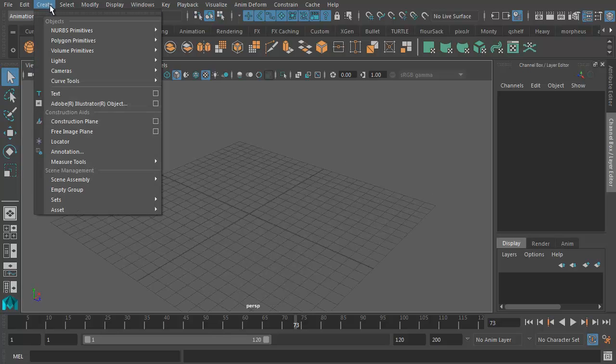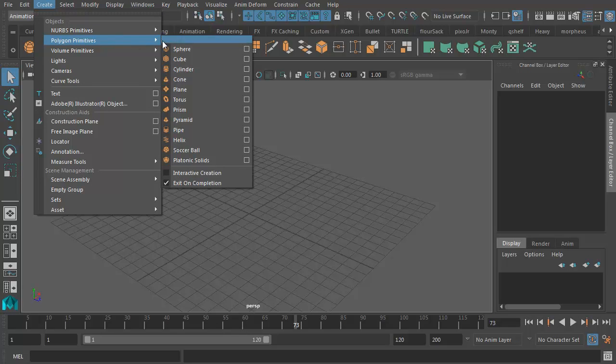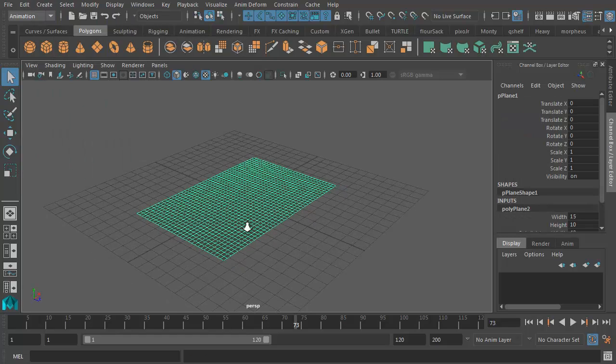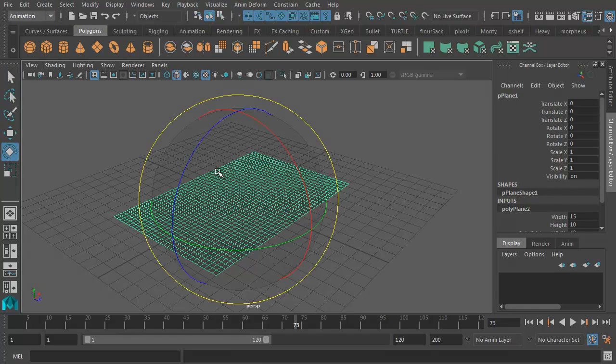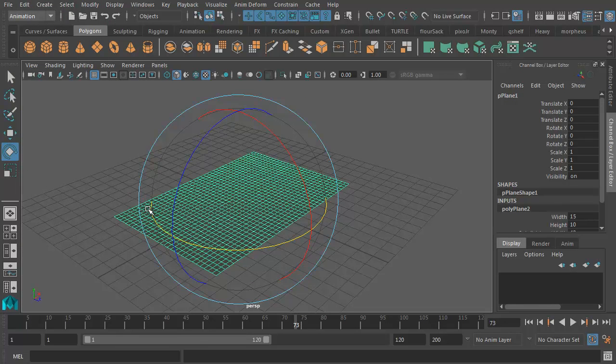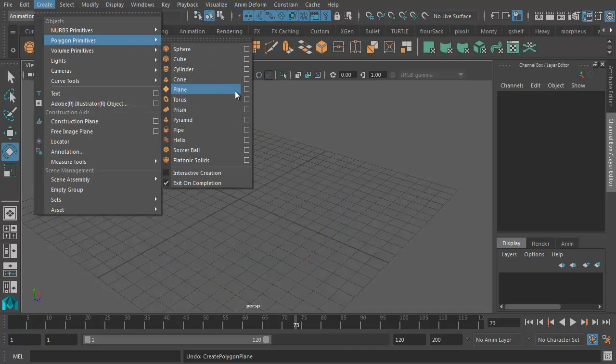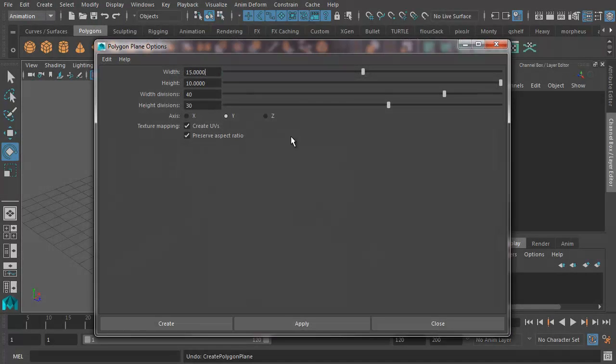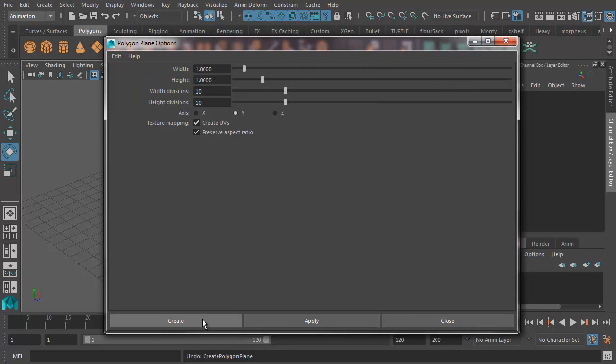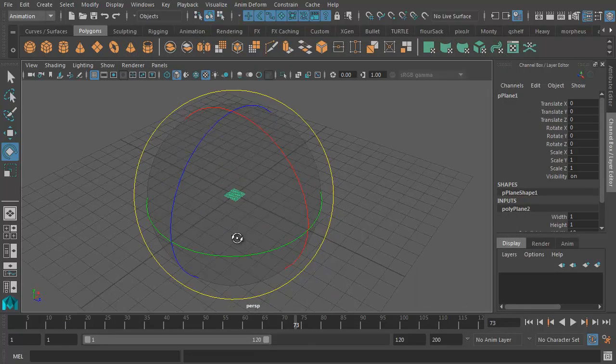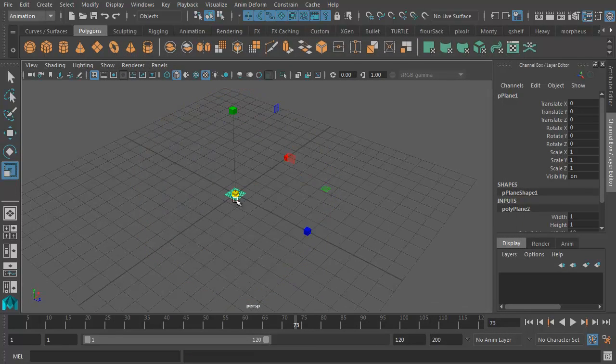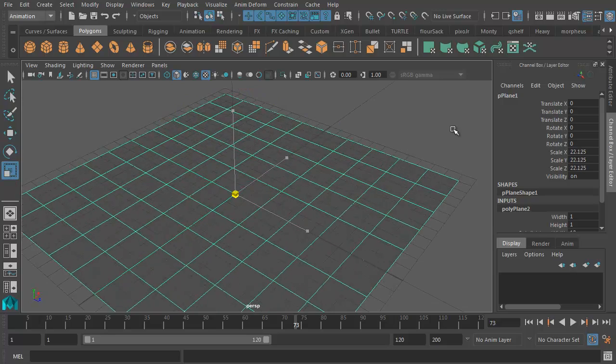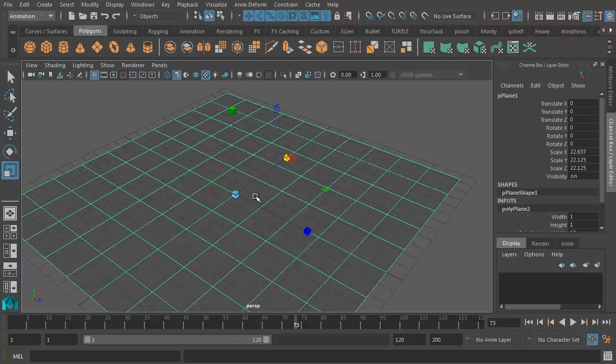So let's go ahead and create a ground plane first of all. I'm going to go to Create Polygon Primitives Plane, and create a ground plane like that. Actually what I probably ought to do is reset my settings. Let's do that again. Create Polygon Primitives Plane, and this time I'll go to the Options box, go Edit, Reset Settings, and then just create a plane again. I'm going to scale it, make it nice and big, and there we go. I've got a ground plane.